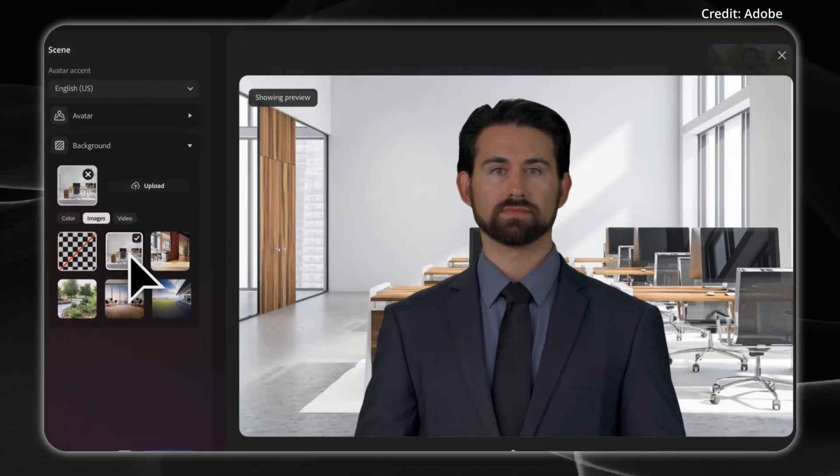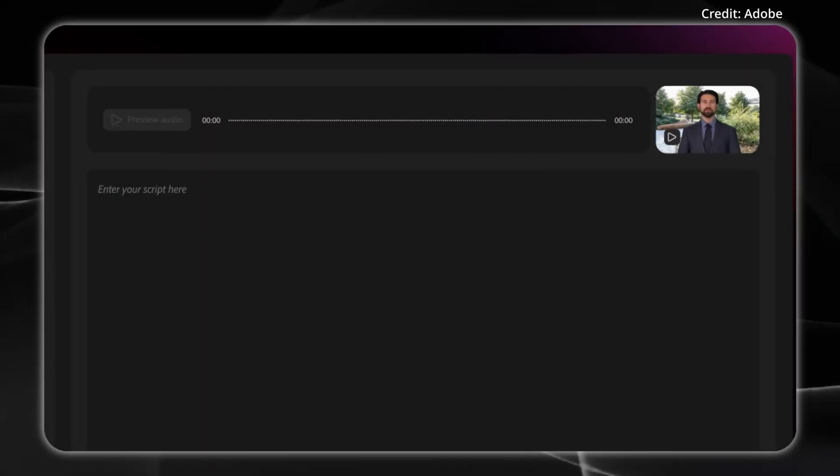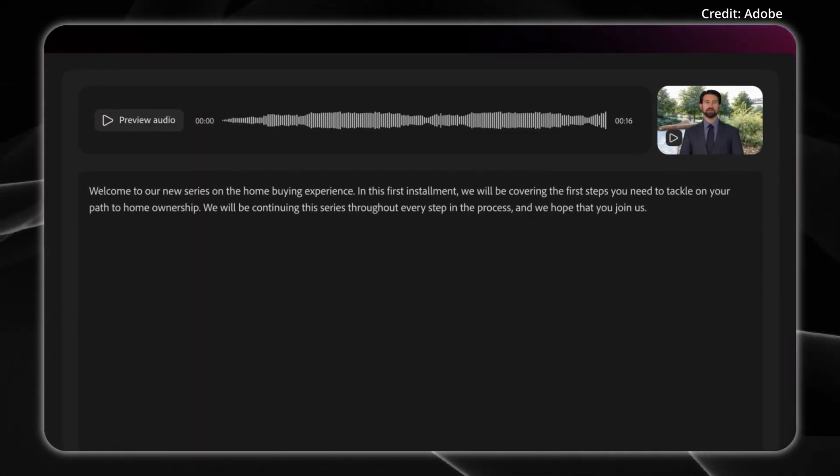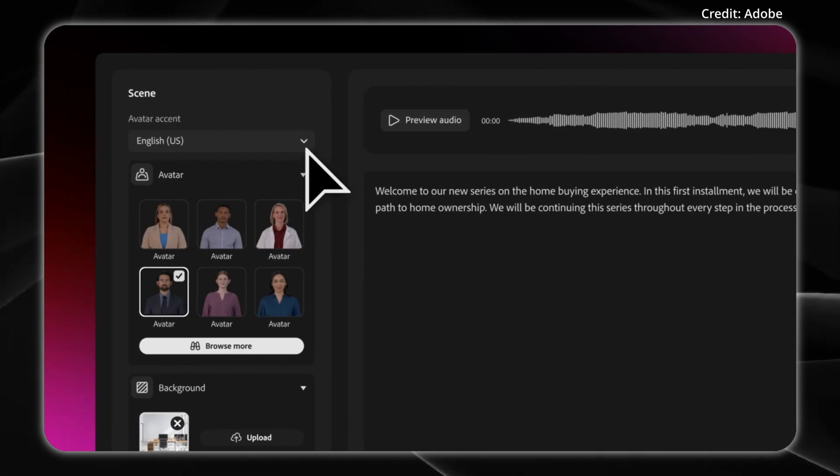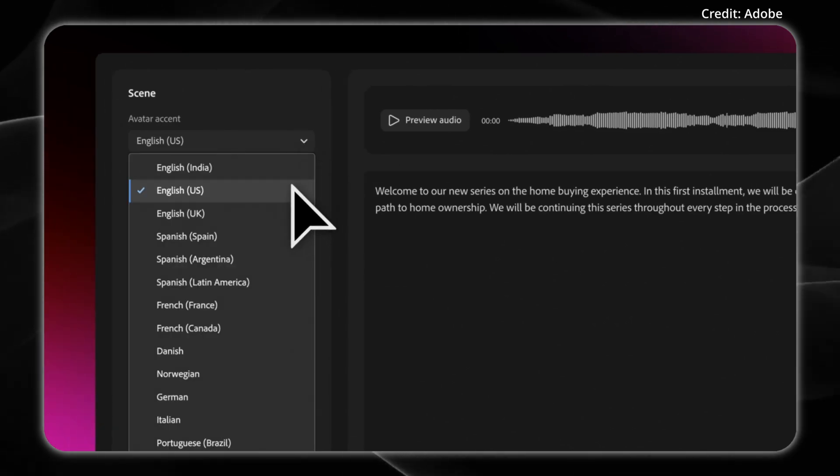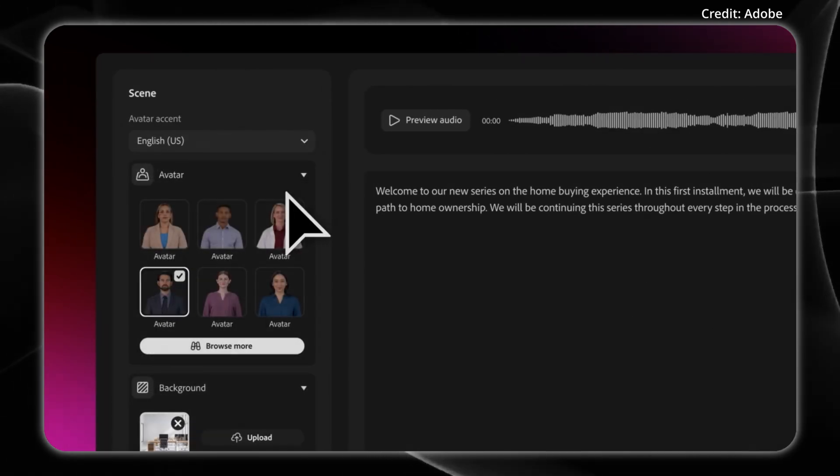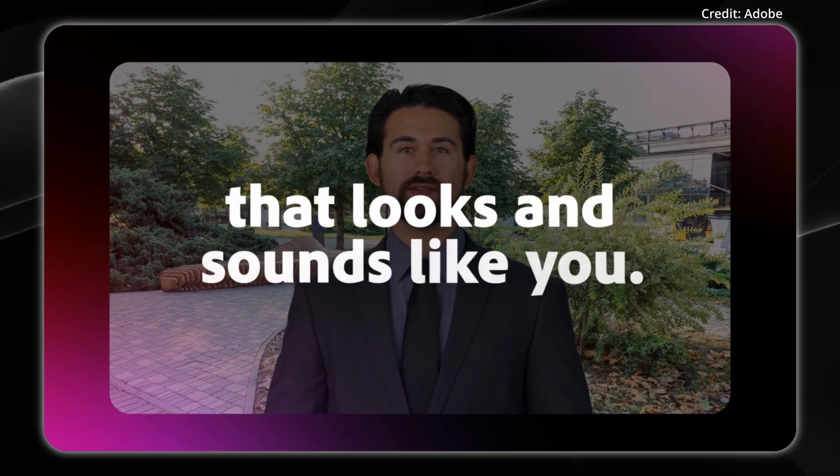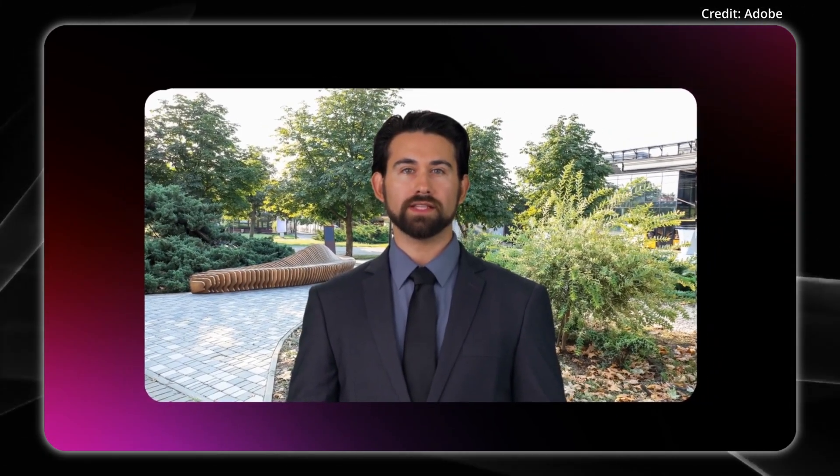What's more is that creators can also select from a range of regional accents, ensuring the final product resonates with a global audience. Firefly now handles all the heavy lifting by generating a fully polished video with a virtual host that's ready for sharing or further editing.